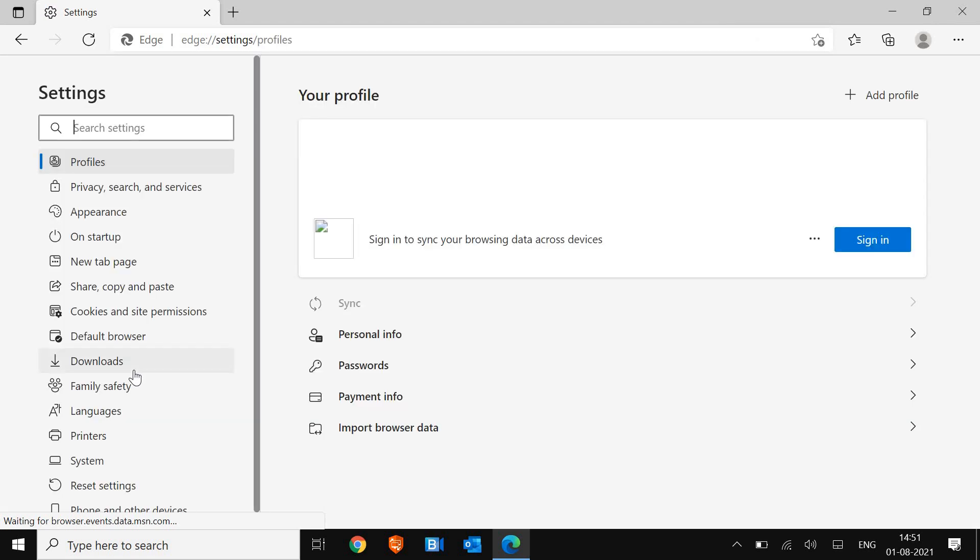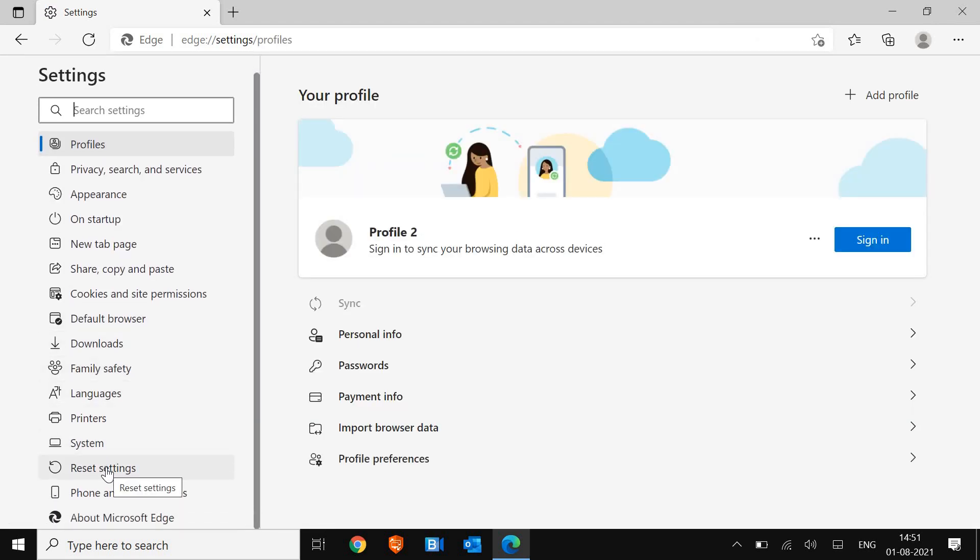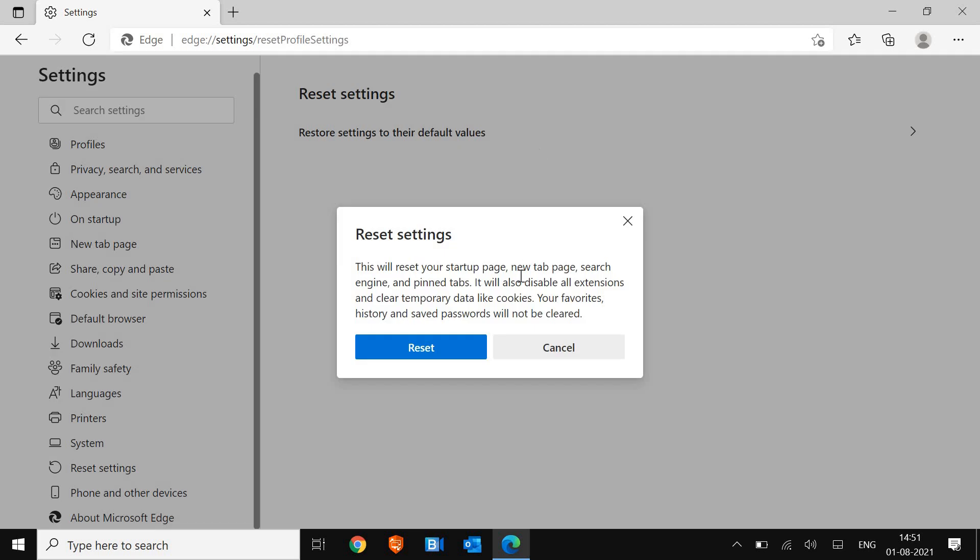Here we need to click on Reset Settings from the left-hand side and then Restore settings to their default values. Now this will not delete any of your favorites or saved passwords, so don't worry about it.